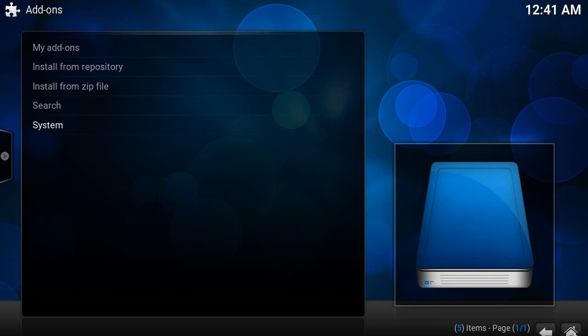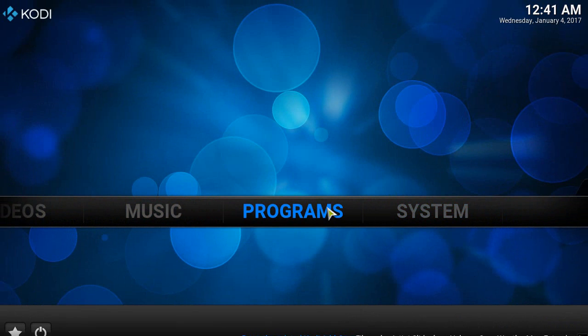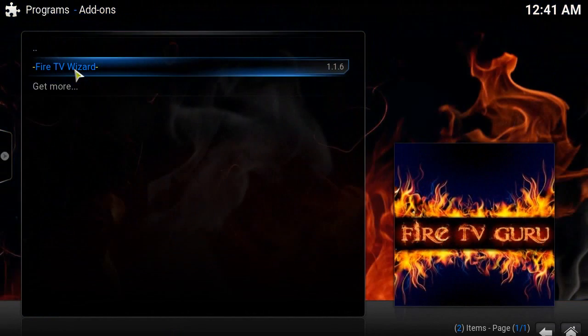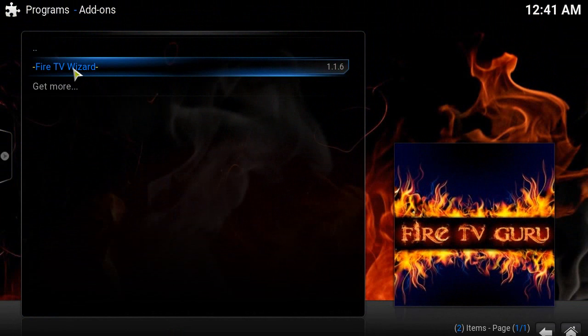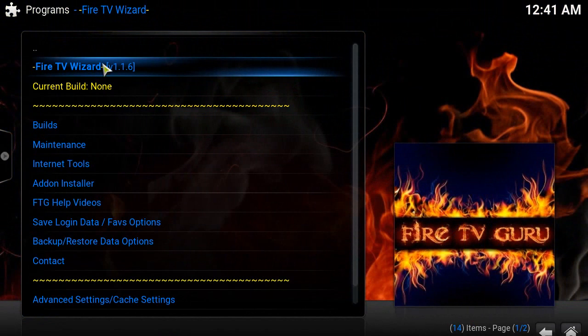At this point, head back to the home Kodi screen. This time, click on Programs, and you should see Fire TV Wizard here. Click on that, then click on Fire TV Wizard again.